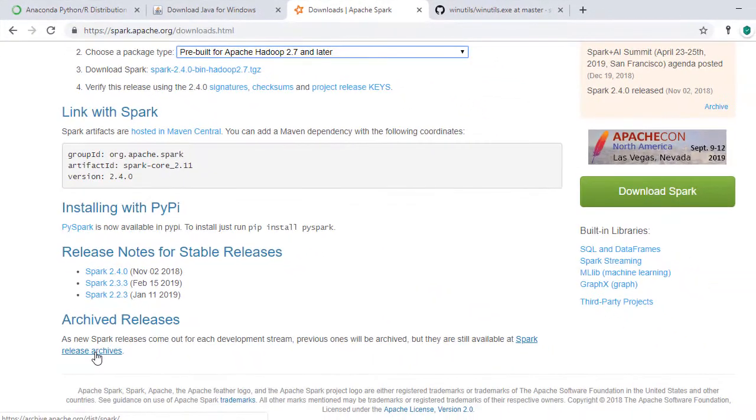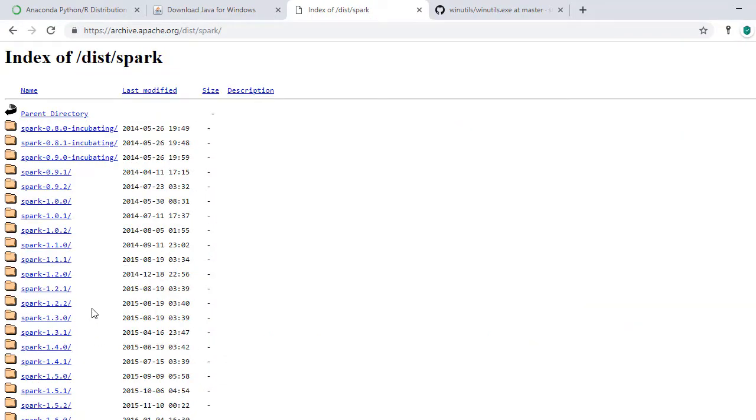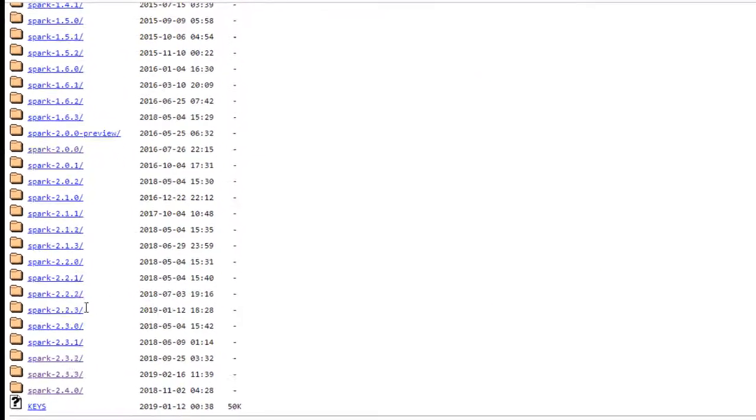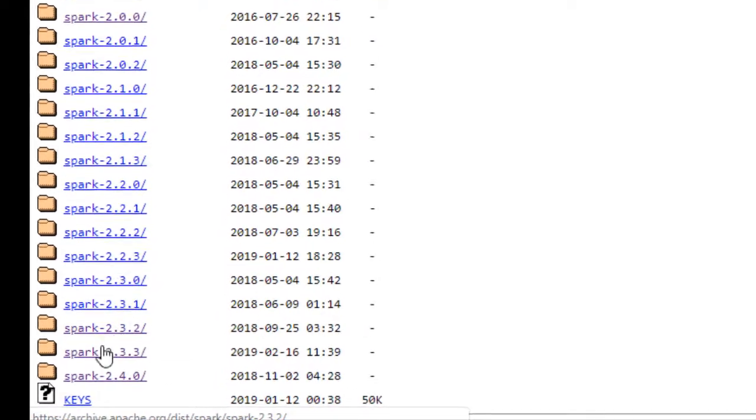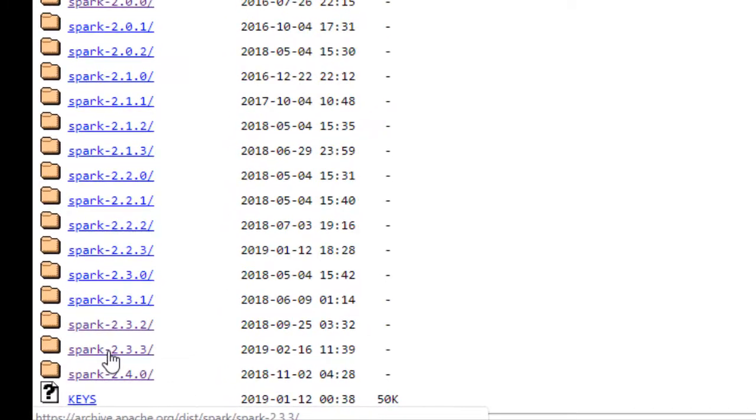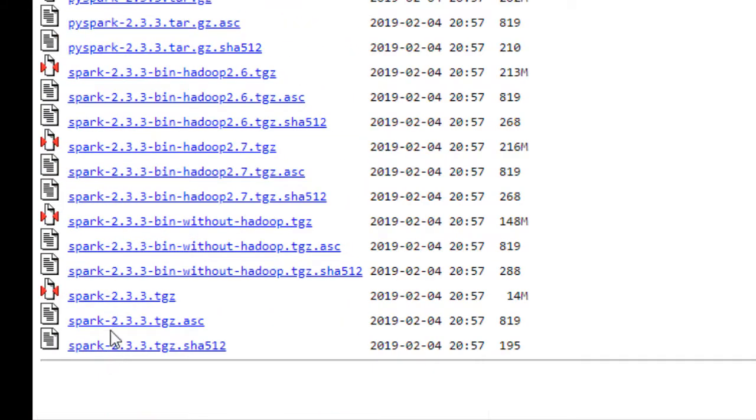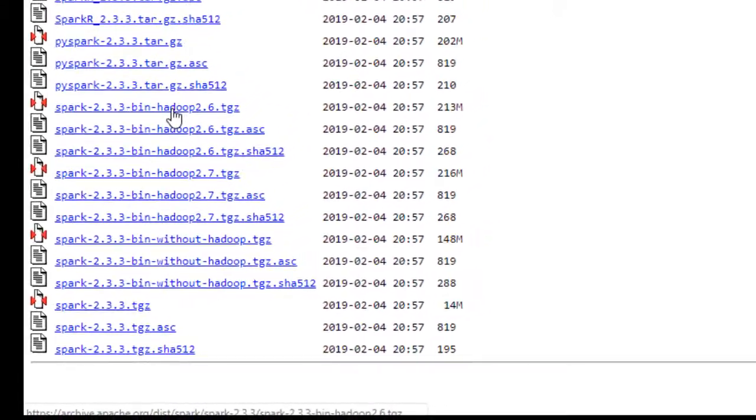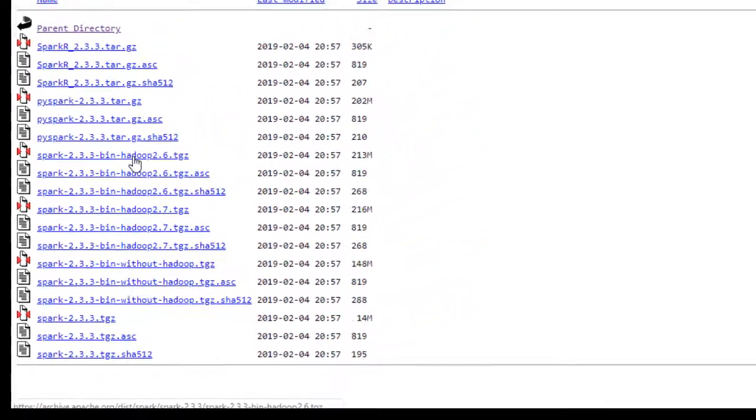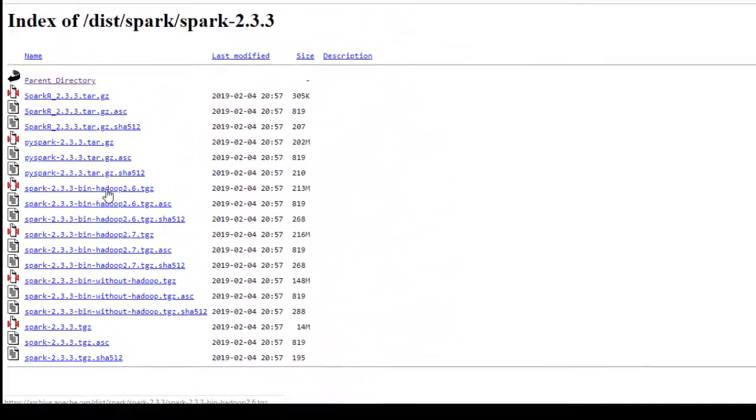Navigate to Spark 2.3.3 Archive. Click on Spark 2.3.3 Binaries built on Hadoop 2.6 release. It will download the .tgz compressed file to your destination directory.